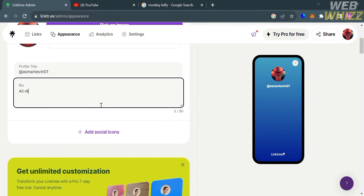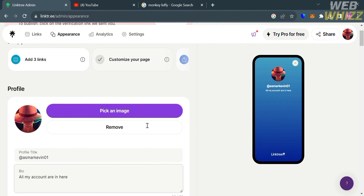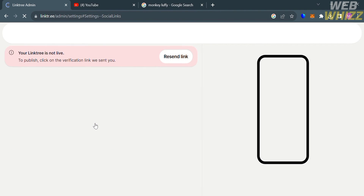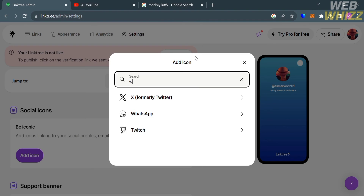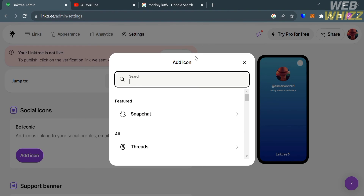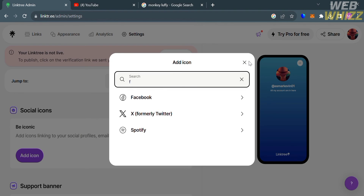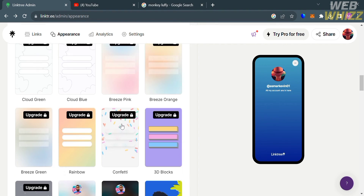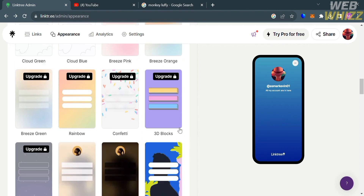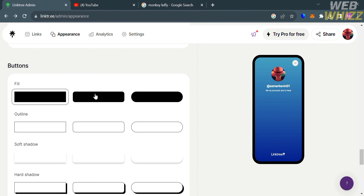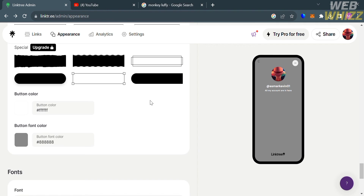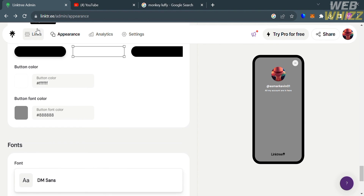By clicking appearance on the top panel, you can enter a bio that will reflect below your username on your Linktree. For example, I'll enter 'All my accounts are in here.' You can also add social icons by clicking the add icon button, which opens a pop-up where you can search for icons like Facebook, Instagram, and other social media platforms. Below the appearance section, you can select other themes to change your current theme, and if you scroll down, you can customize your buttons — including the outline, shadow, and color — as well as the font style of your Linktree.